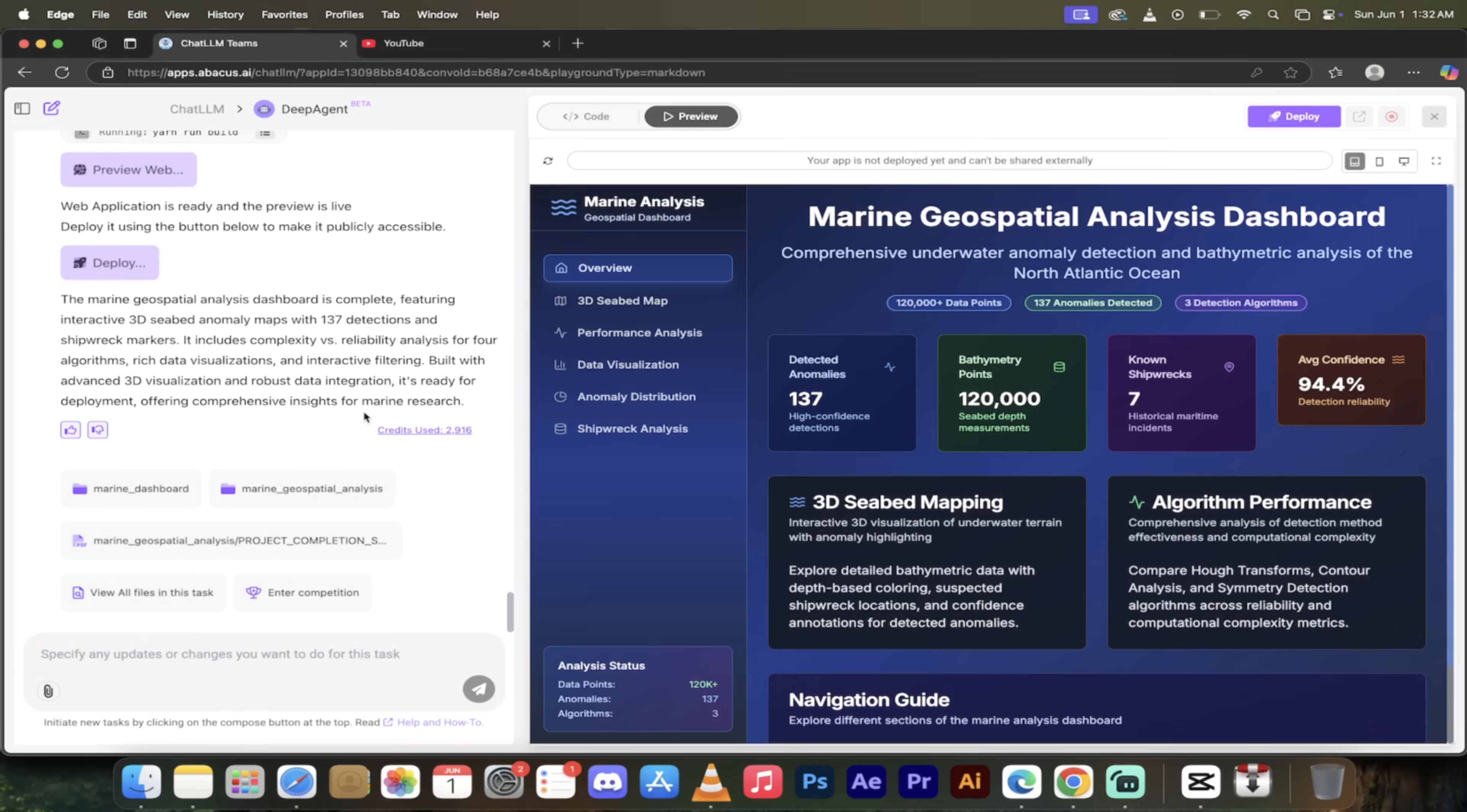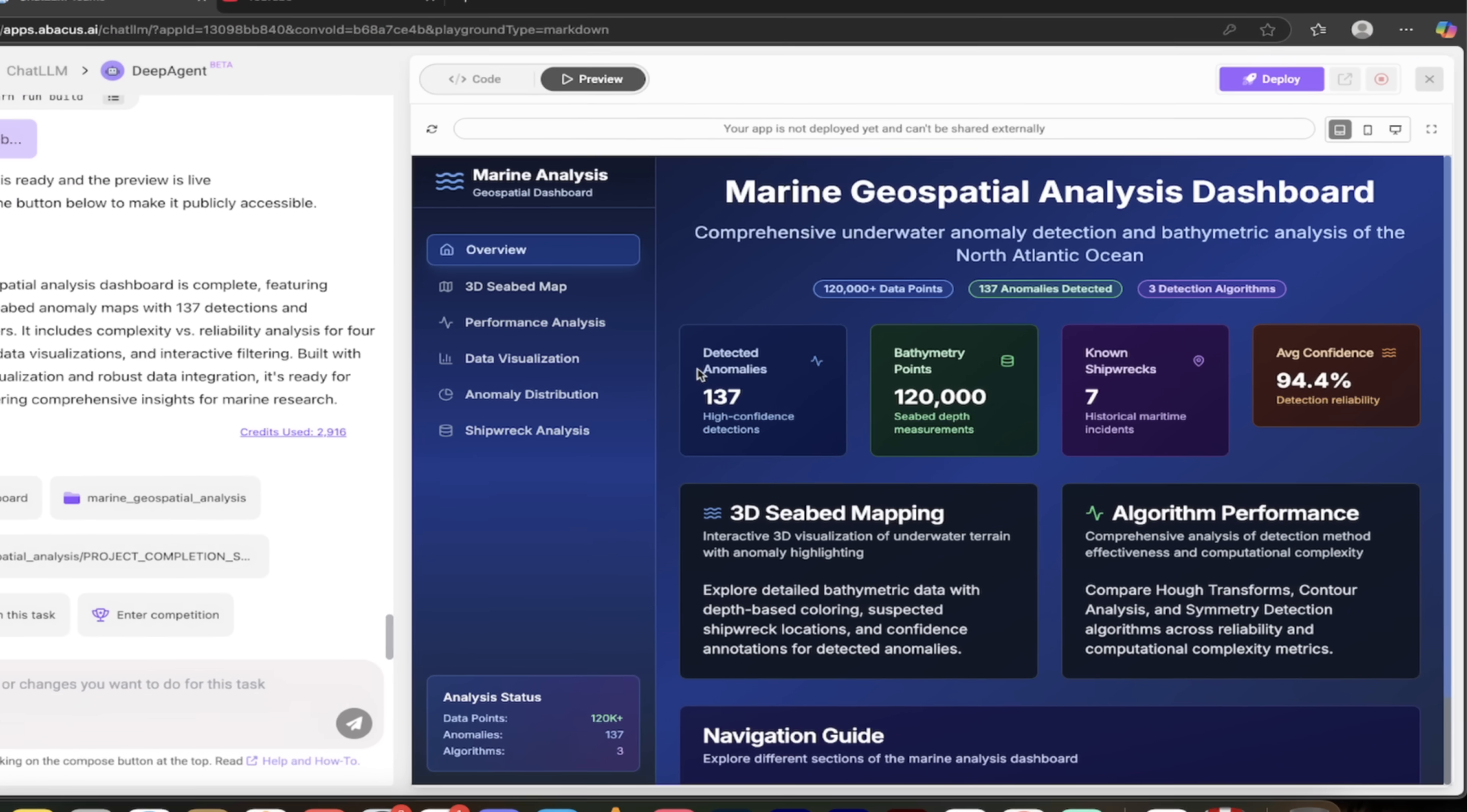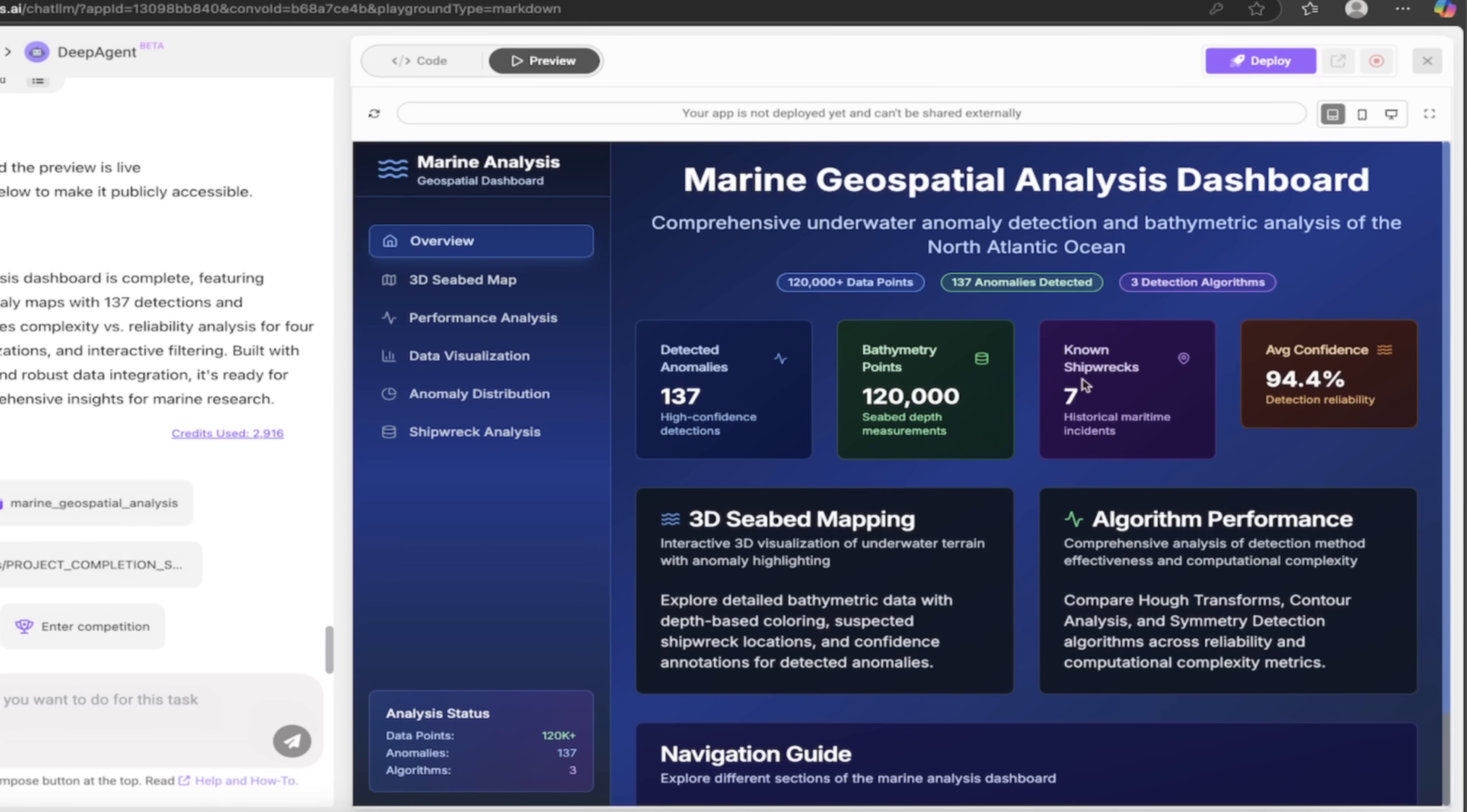Alright everybody, so let's see what we got here. This again was done with one shot. I mean, I don't even know what to say here. Look at this here on the right side: Marine Analysis Geospatial Dashboard. That is not some black and white ugly dashboard. This is beautiful. It's even got nice use of gradients in there.